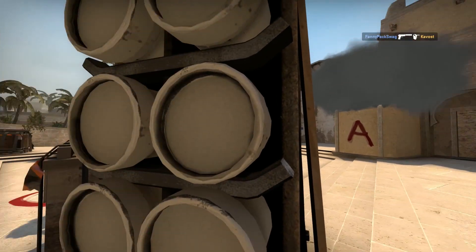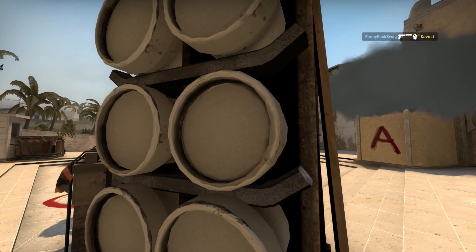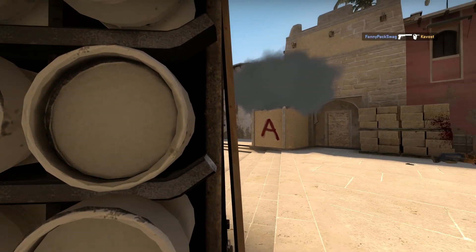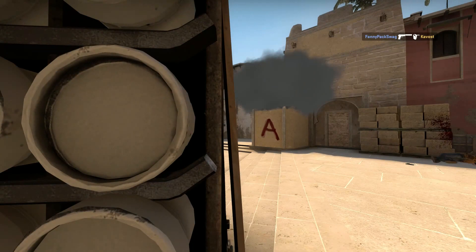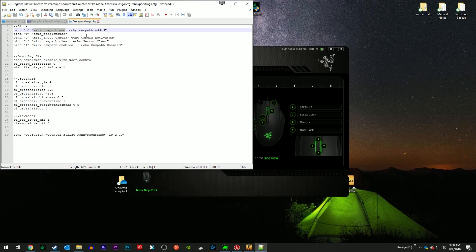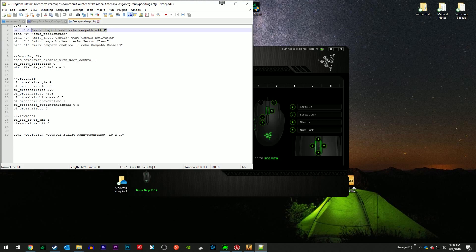There it is. Obviously not the greatest campath in the entire world, it's just for illustration purposes that these are the basic commands that you're going to be utilizing whenever you're making these cinematic movies.